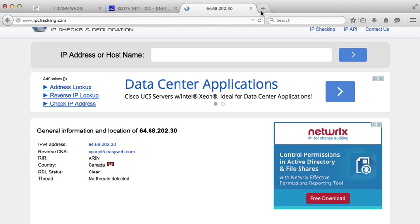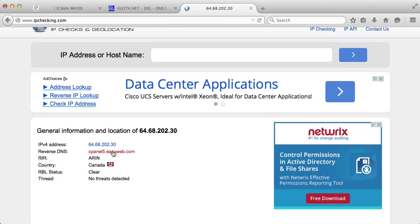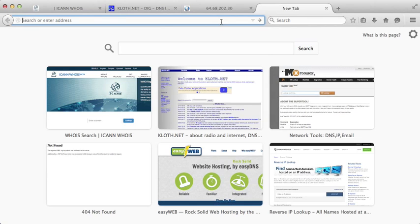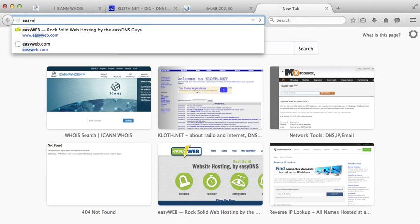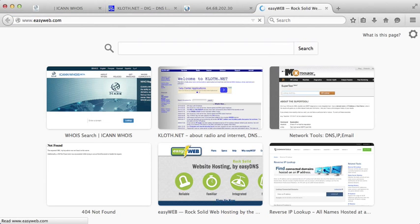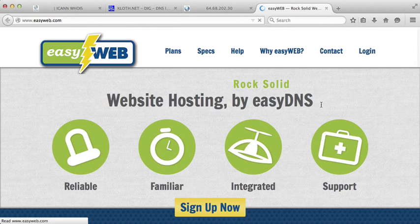Like I said, it won't always give you the direct answer because we're getting cpanel5.easyweb.com. That's not exactly the company name, but again you just kind of use common sense to try to figure it out. So I mean if we do a lookup for easyweb.com there just to see what we would get.